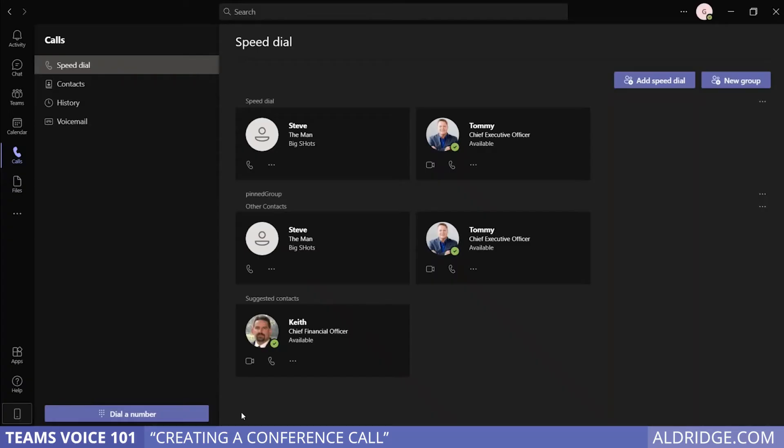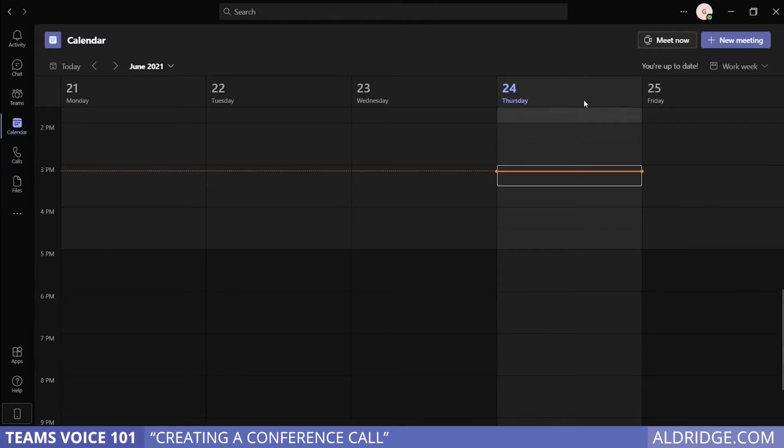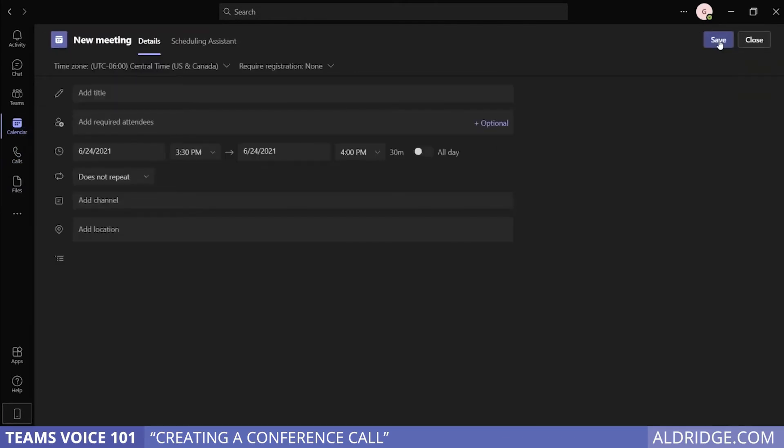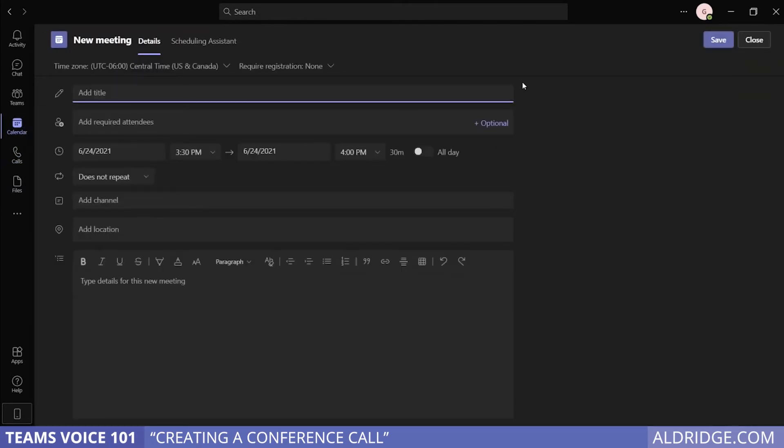The other approach is doing it through the Teams app. You can come over to calendar, click on new meeting. Very similar, add title. This is going to be a test meeting.